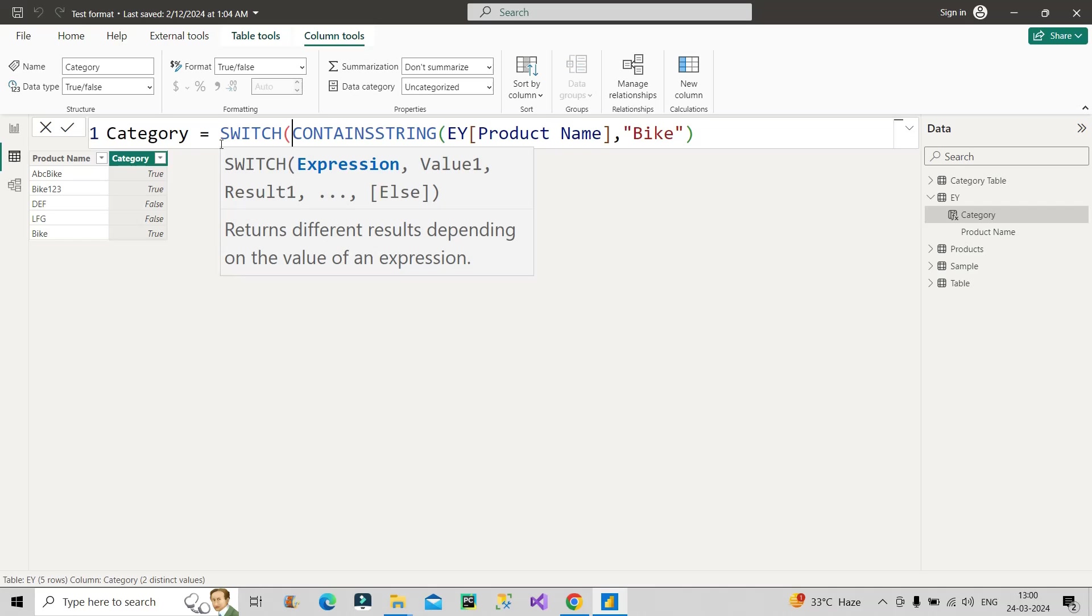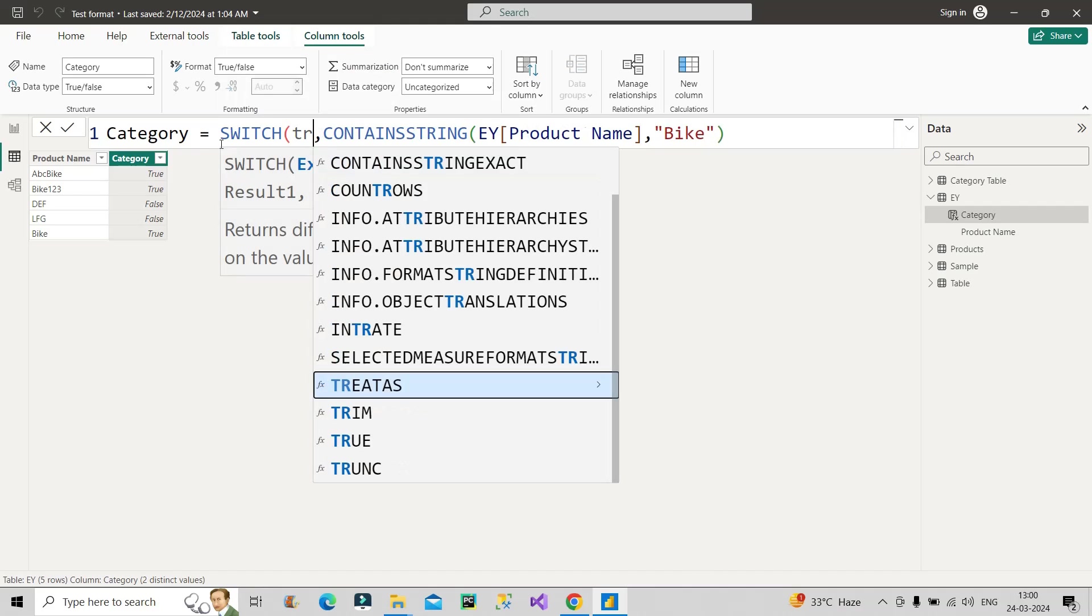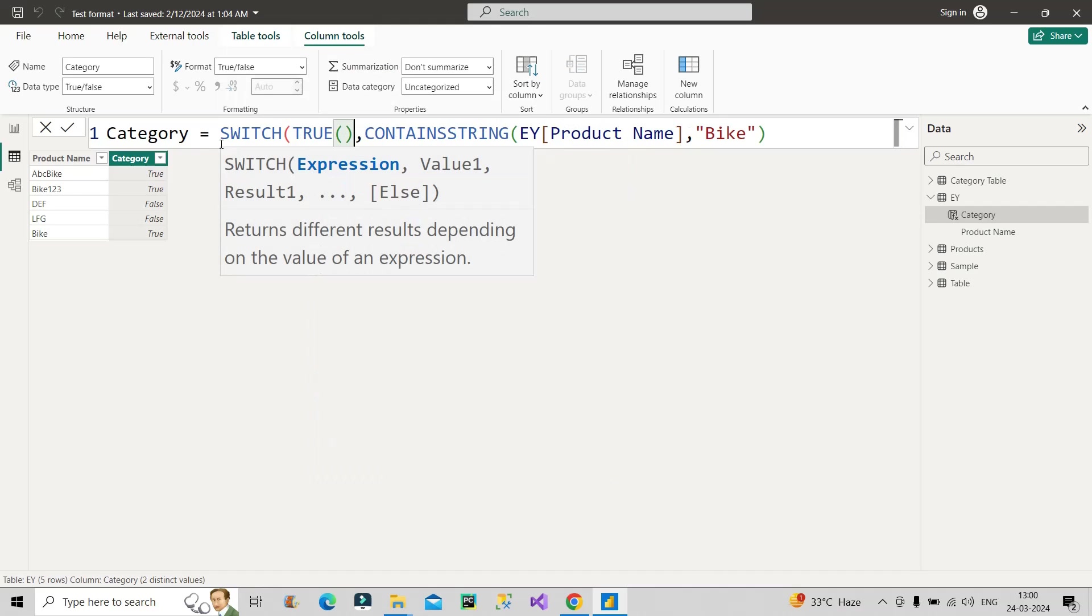Now we have to give the first argument that is expression. So how to give that? I'll first make use of comma here. Now, what is the first argument? I will make use of here. True function will act here as an expression for me, because I will be finding here something known as true in all the different rows, right?